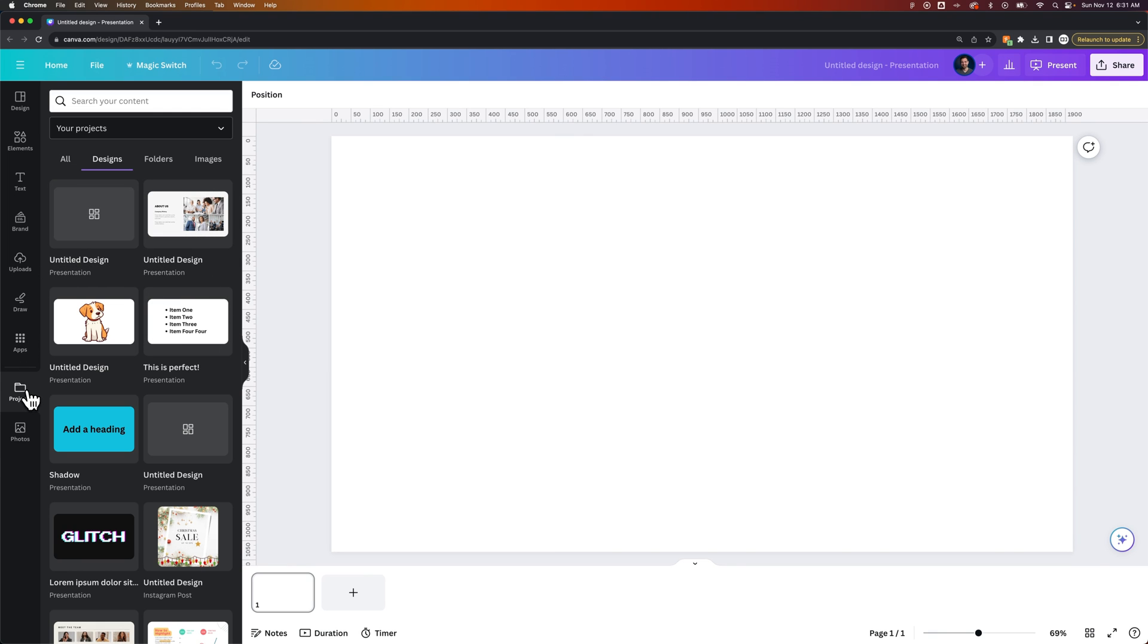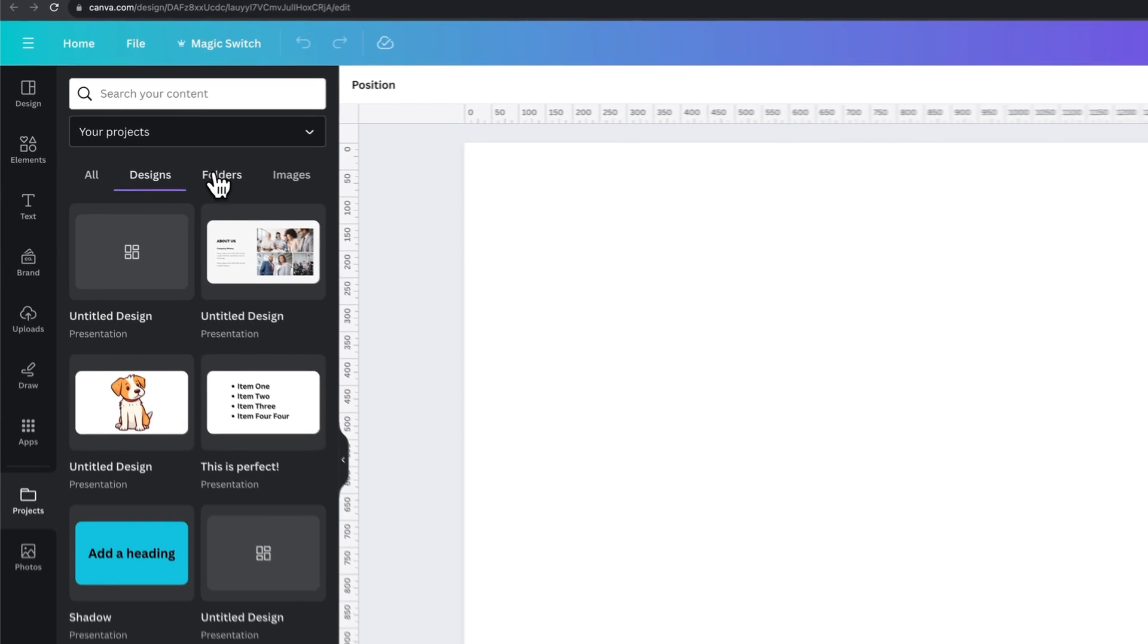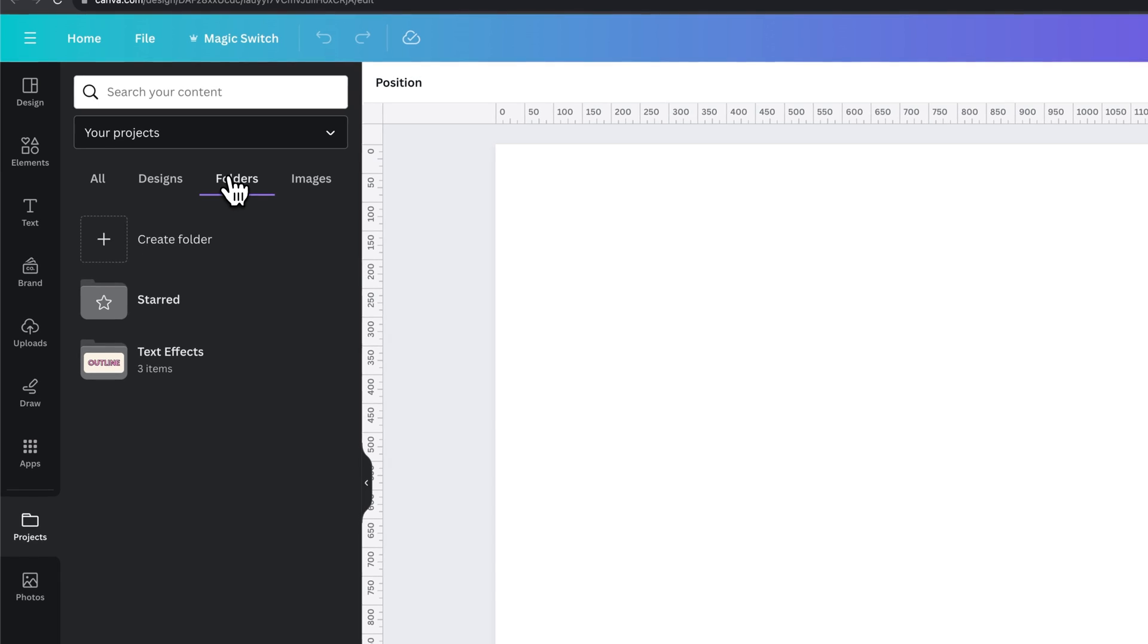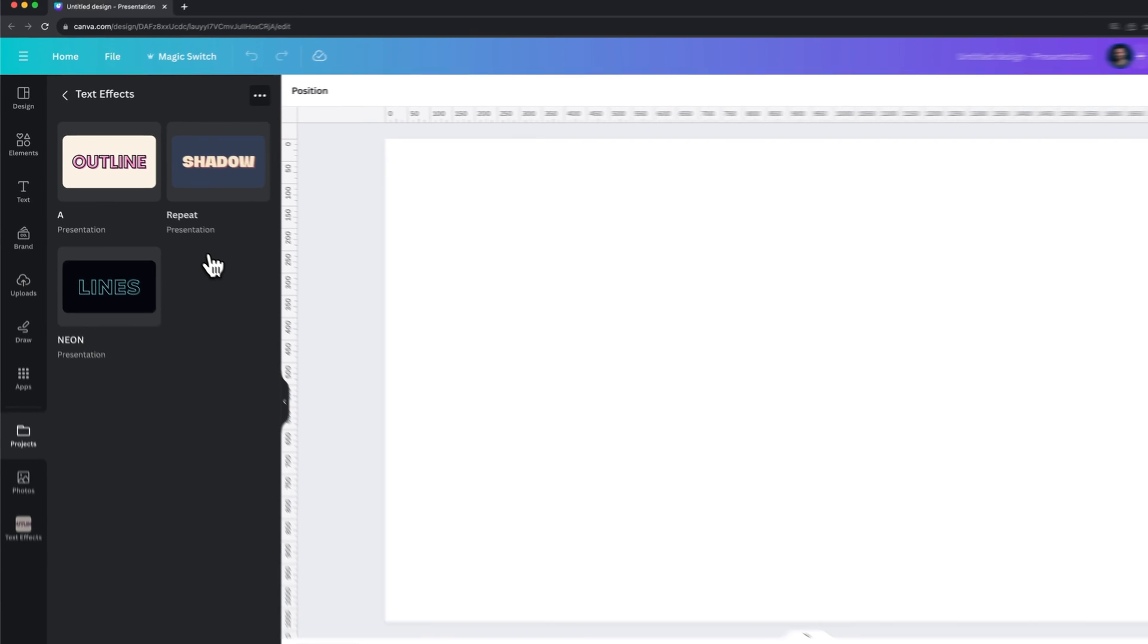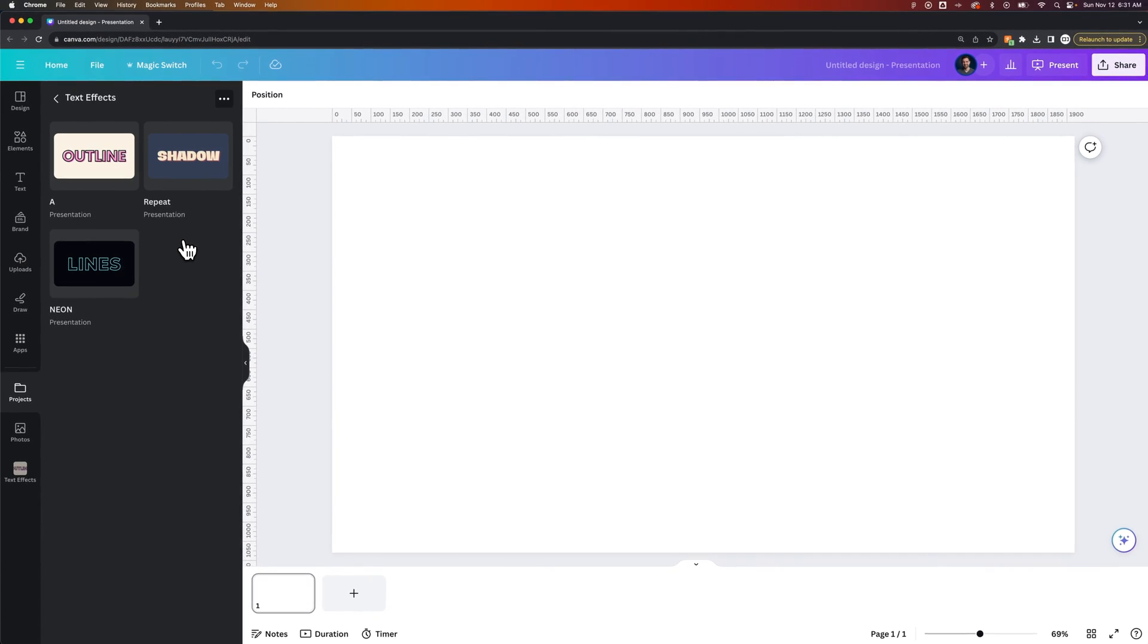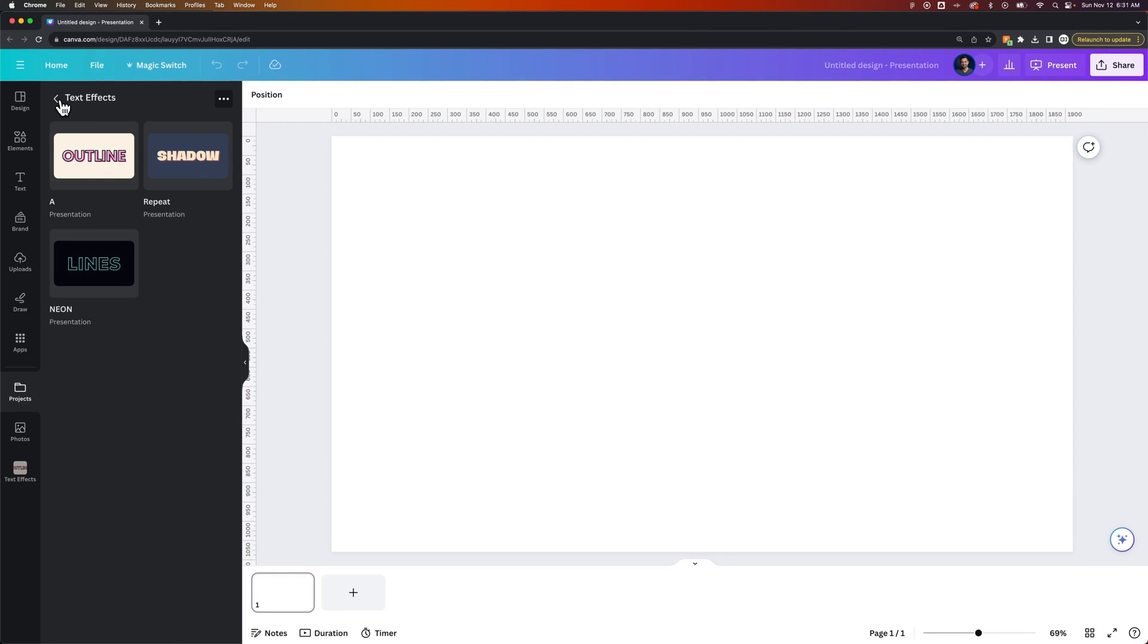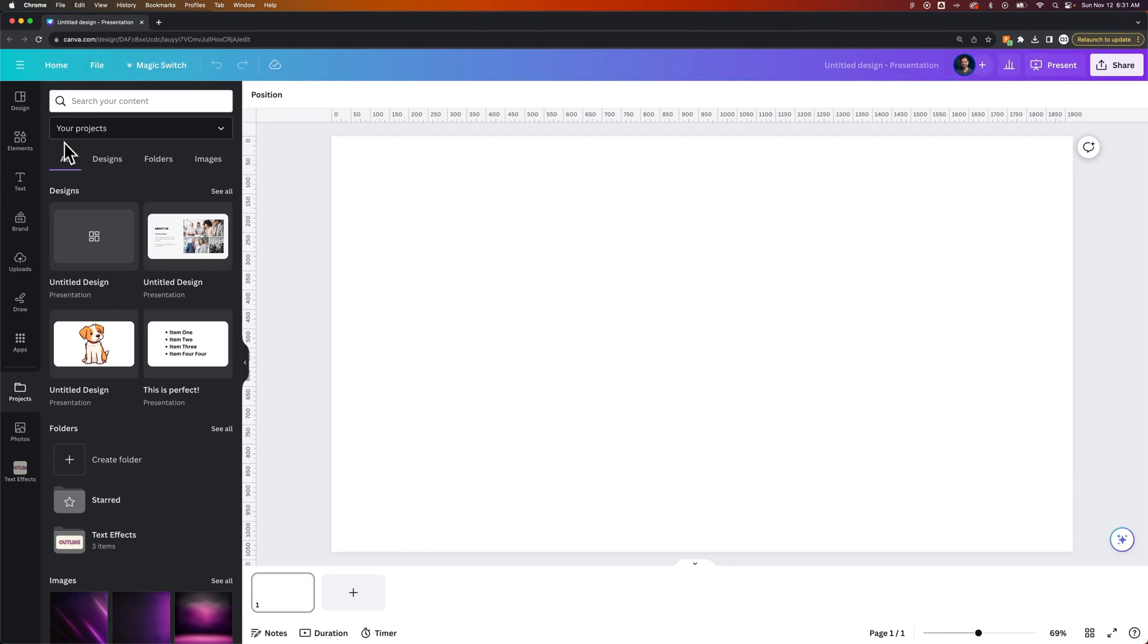If we go back and look at our folders now, I can see that I've organized all of these projects into this text effects folder. That's how you can keep your different projects organized.